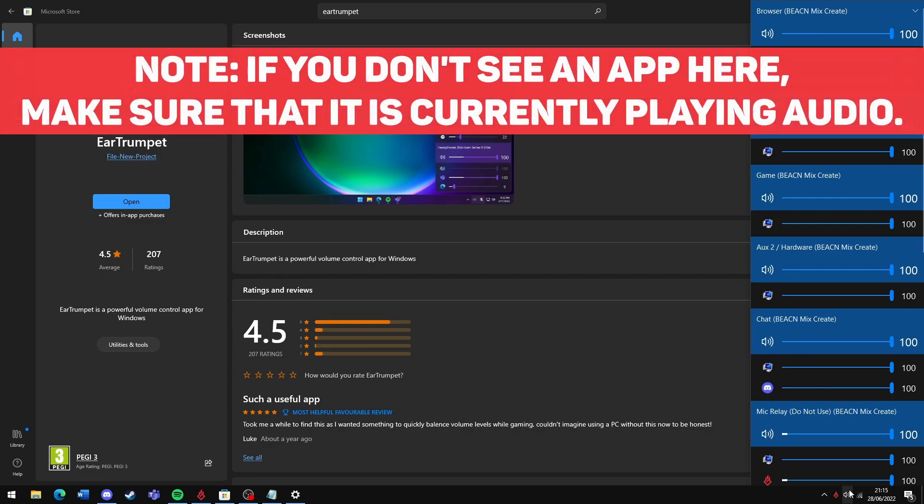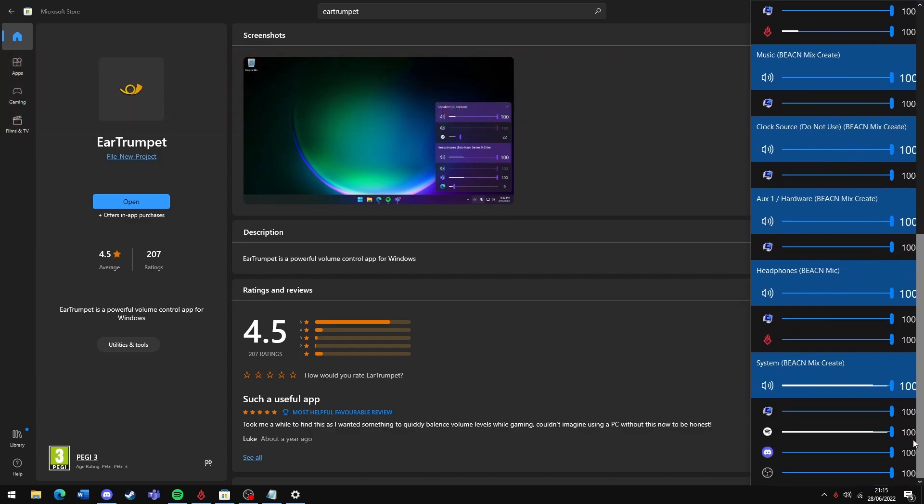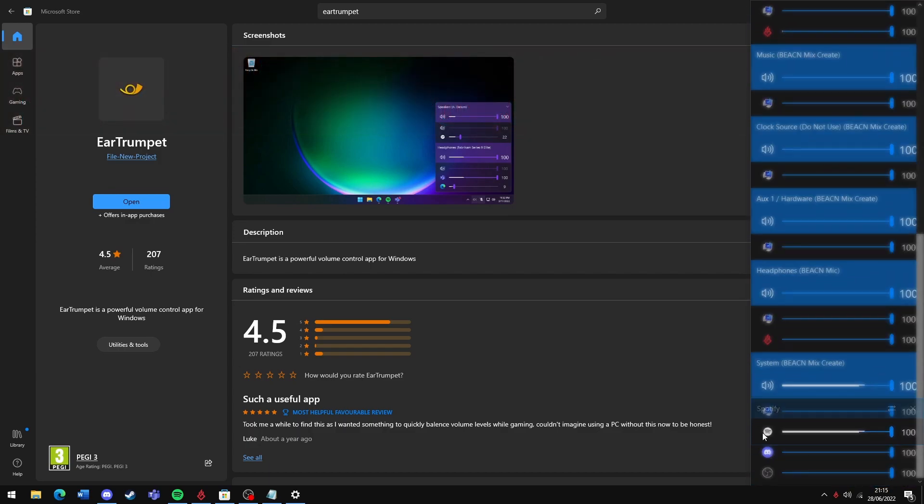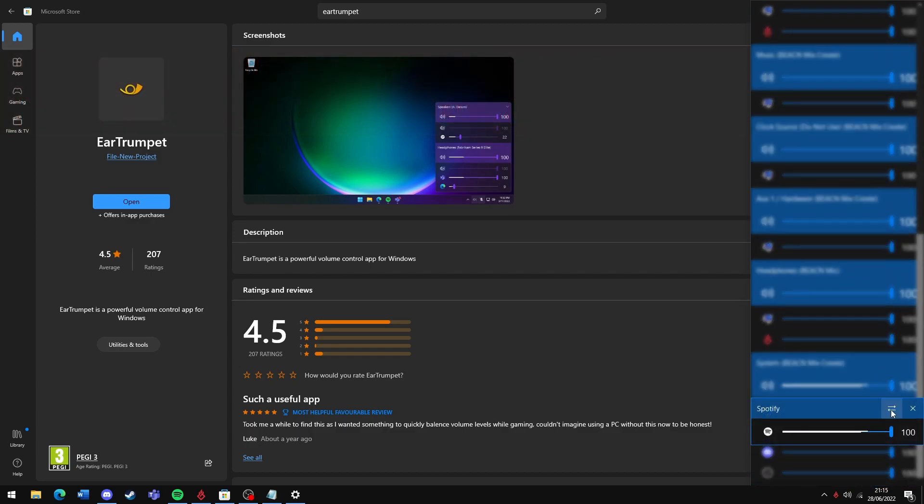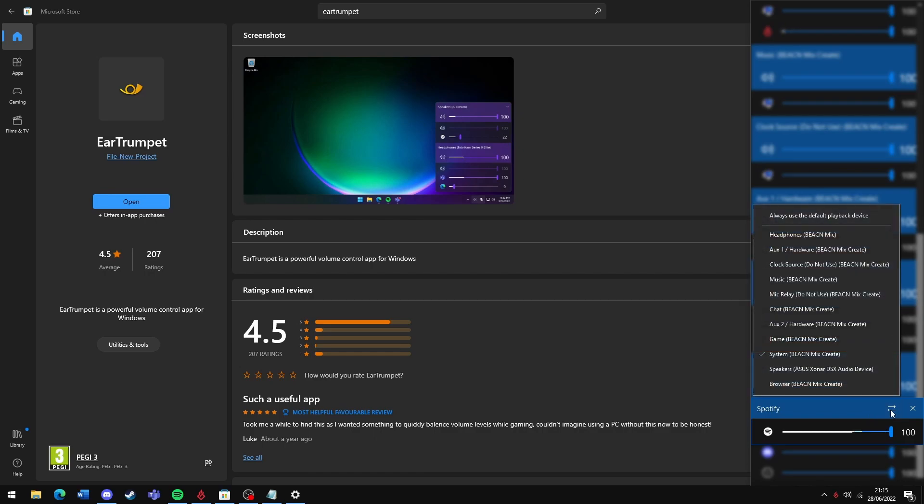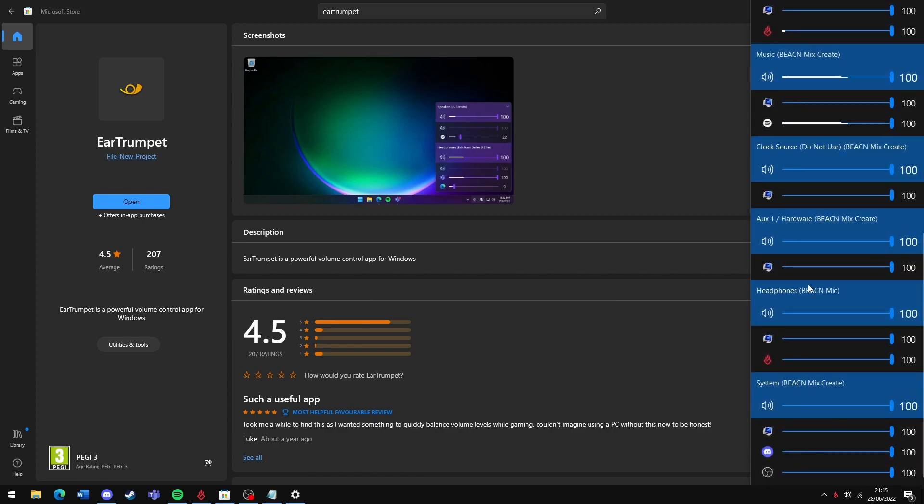To change what device an application plays to, simply right-click the device, hit the two arrows, and then just select what one you wanted to go to. So in this instance, I'm going to route Spotify to music. And it's as simple as that.